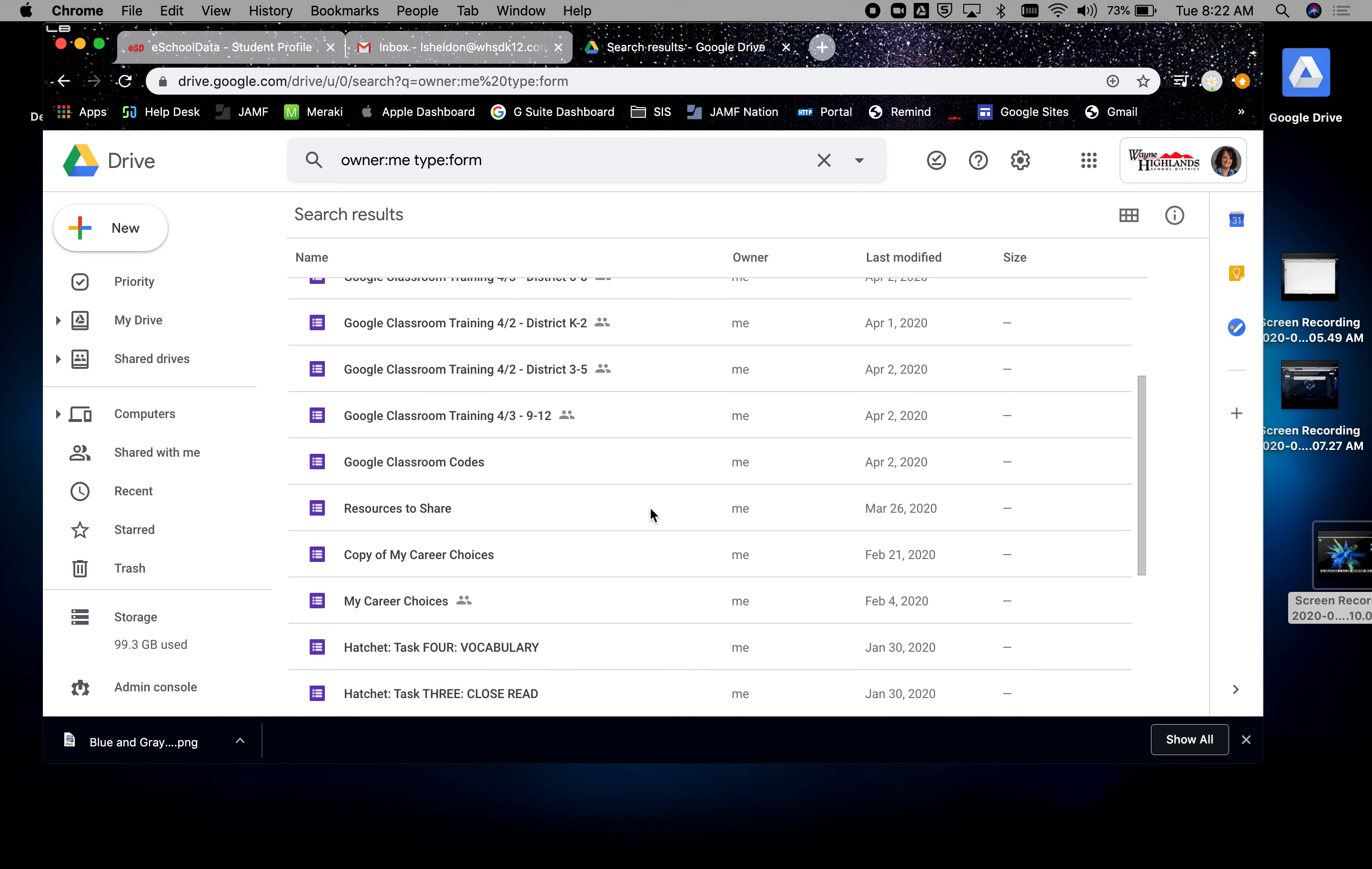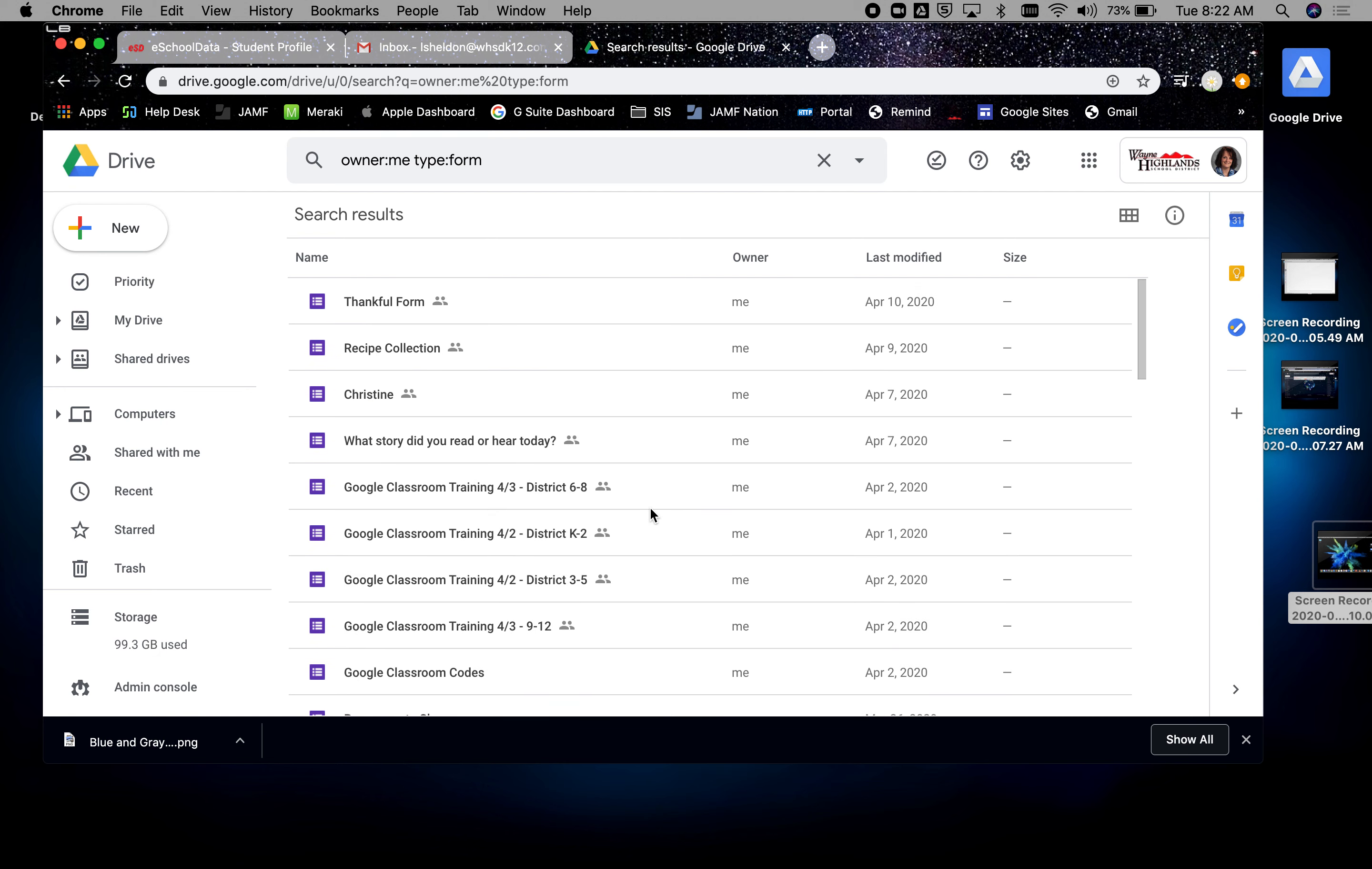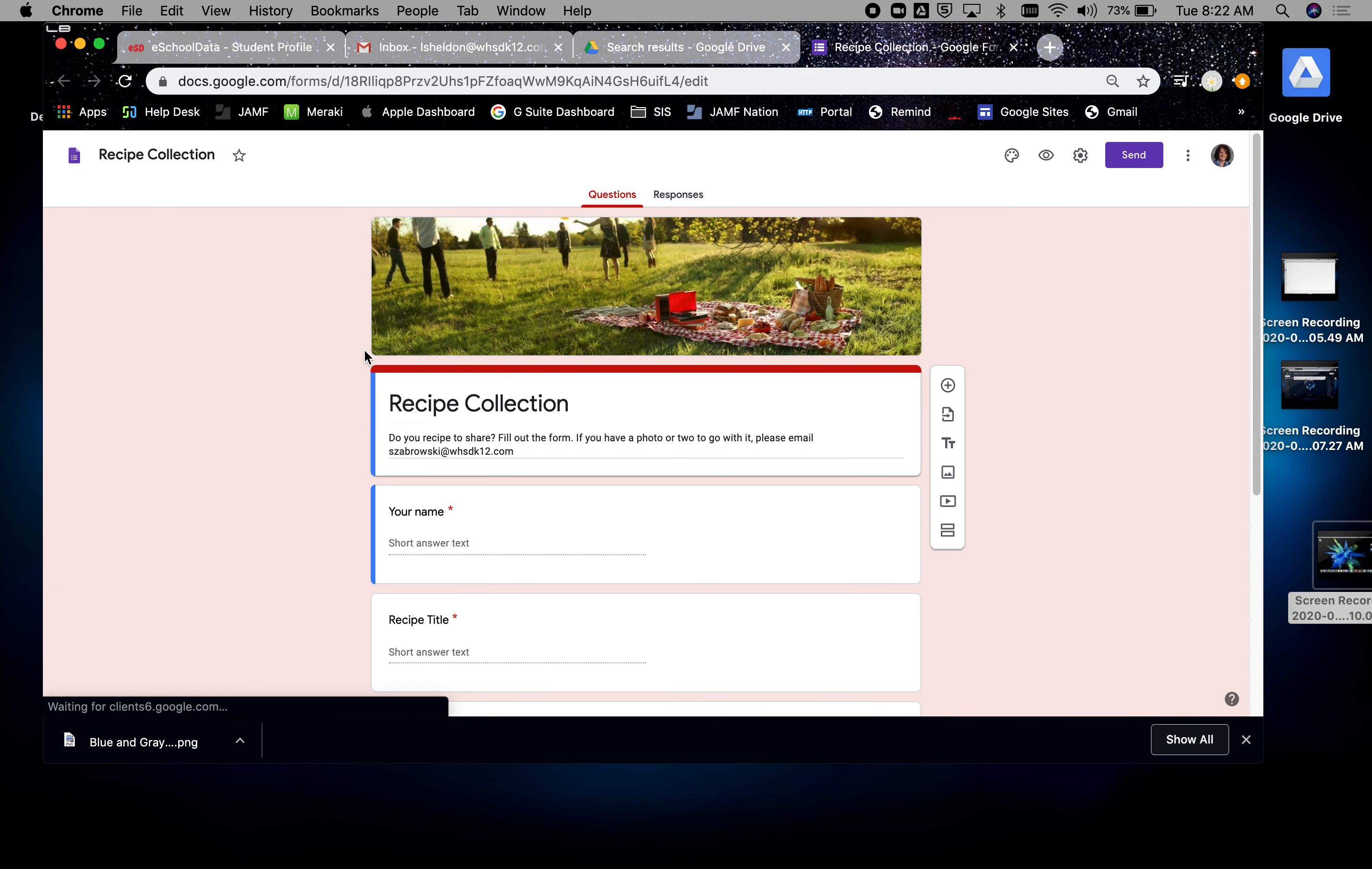So for example, I have a whole bunch here. Let's just pick one. Recipe collection. So let's say I'm working with a team and they have created this awesome Google Form for me.